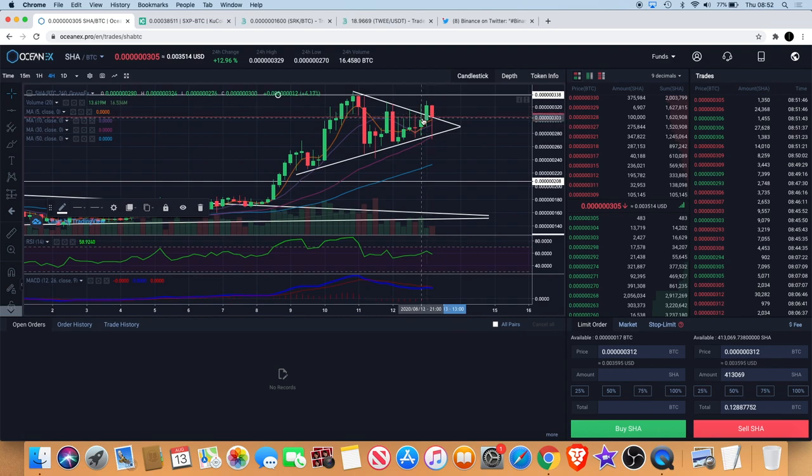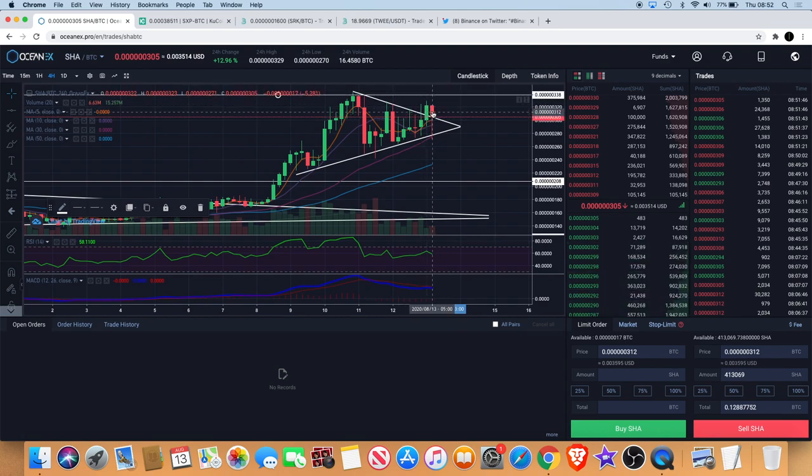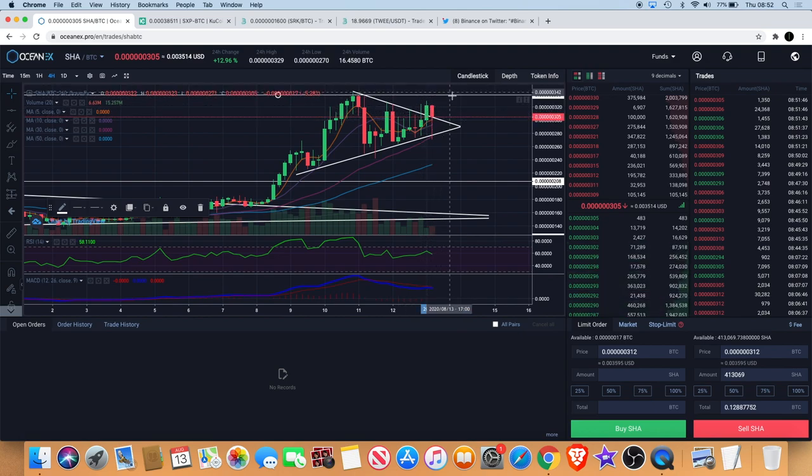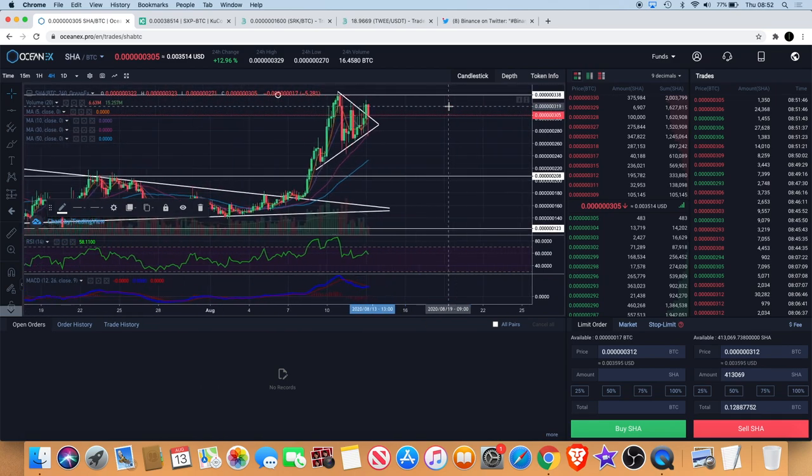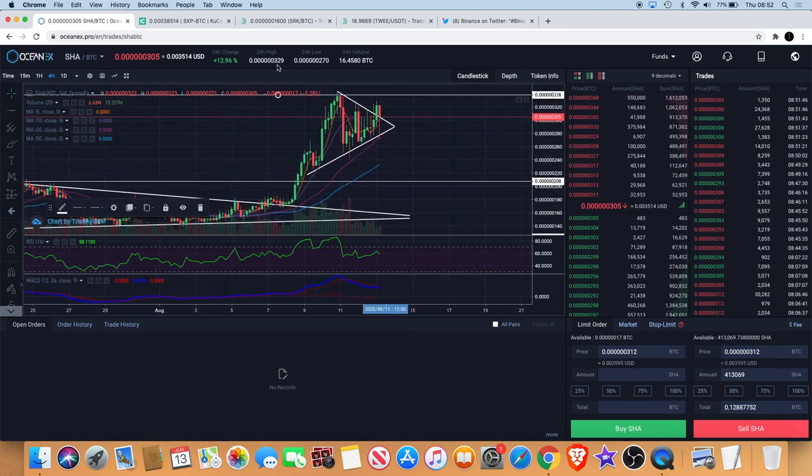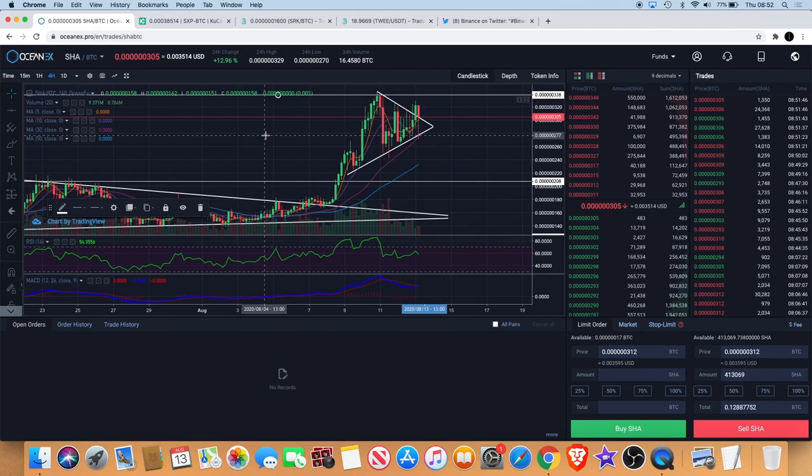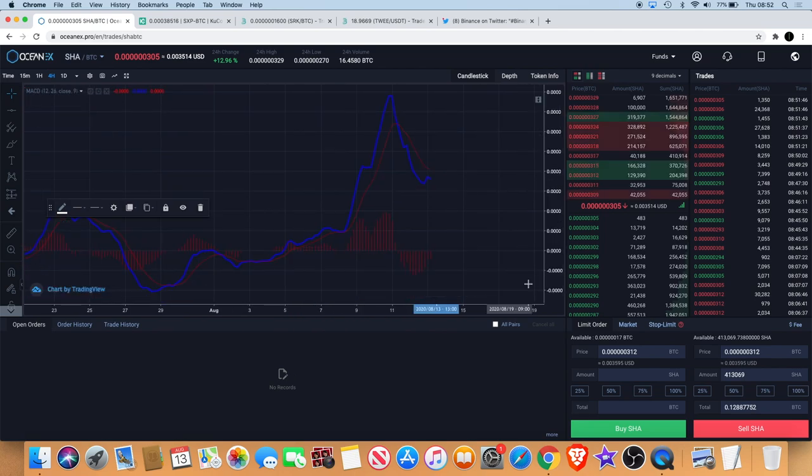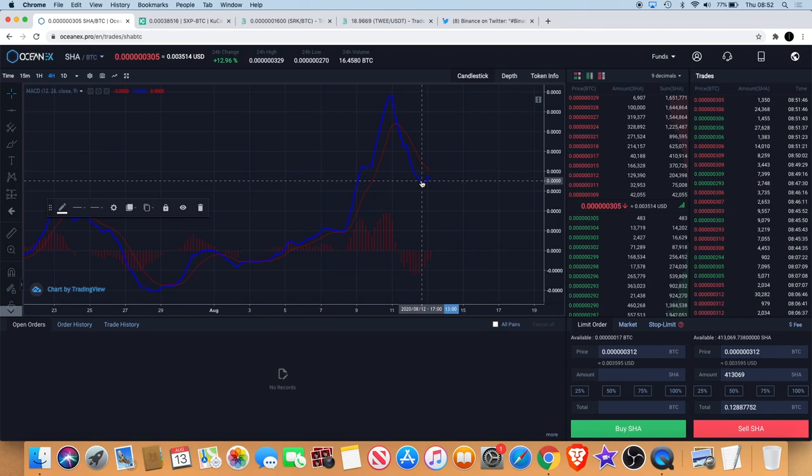If we count the previous low, it's still a higher low. If we take the wick out as well, you just need to see that close above that line because then what that could be is just a breakout, a little bit of a retest. We need to break that horizontal line of resistance and then Safe Haven could continue to the upside.